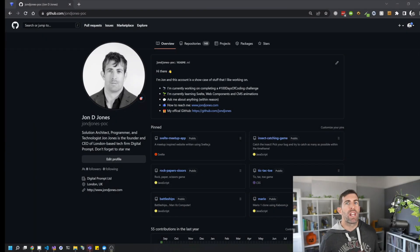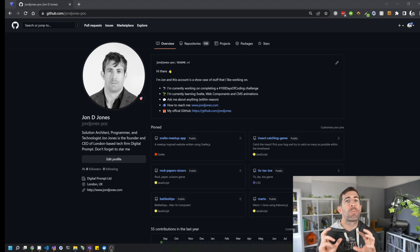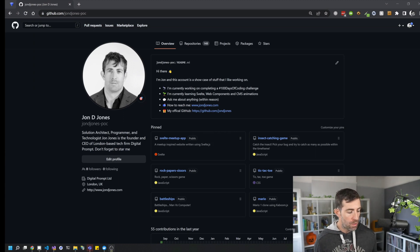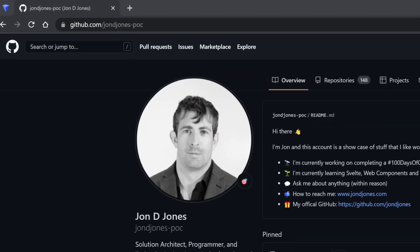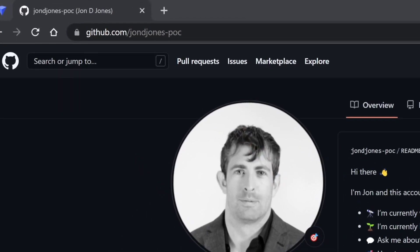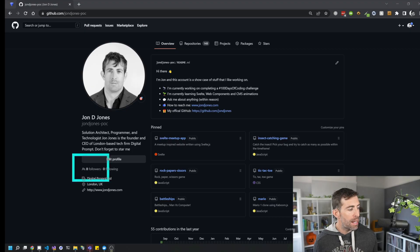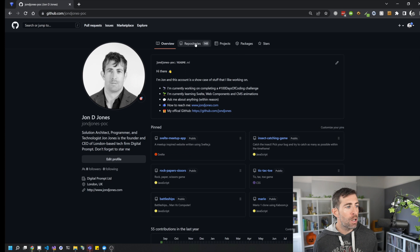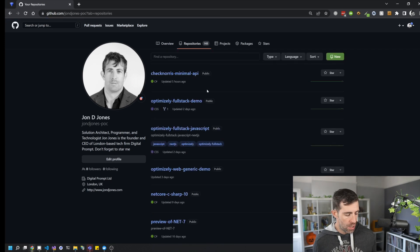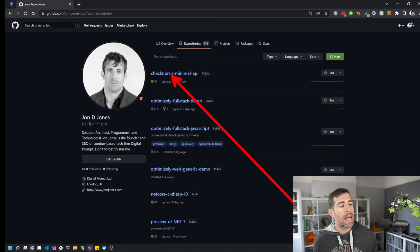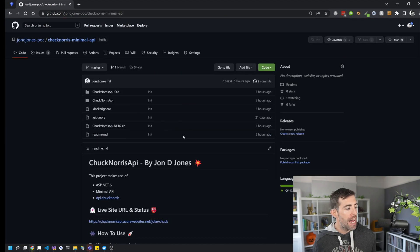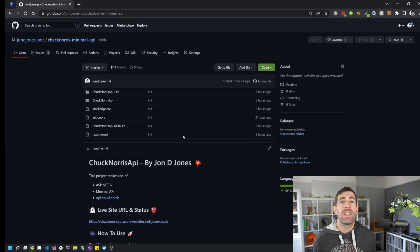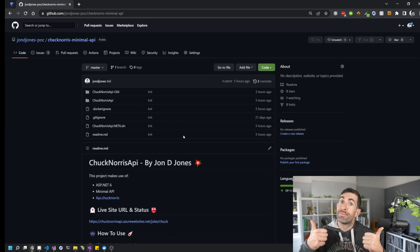If you want to experiment with anything you've seen in this video, you can with my working example. So to get access to it, head over to my GitHub, which is johndjones-poc. While you're there, be a legend and follow me. And click on repositories, and then do a search for Chuck Norris minimal API. Click on that, clone it, and you're going to get access to all the code that we've seen in this video.